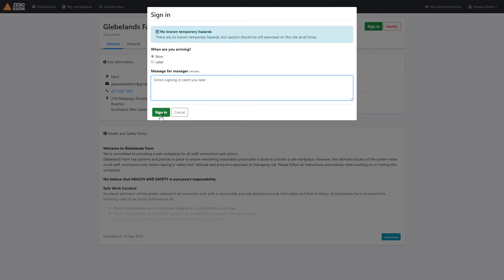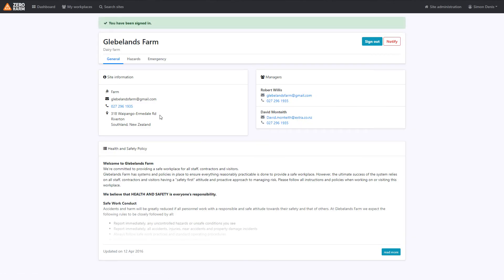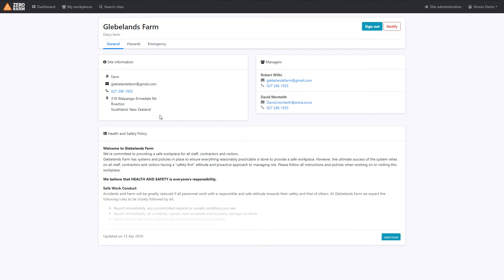Click sign in and simple. We've now signed into the site. As you can see, the button has now changed from sign in to sign out.